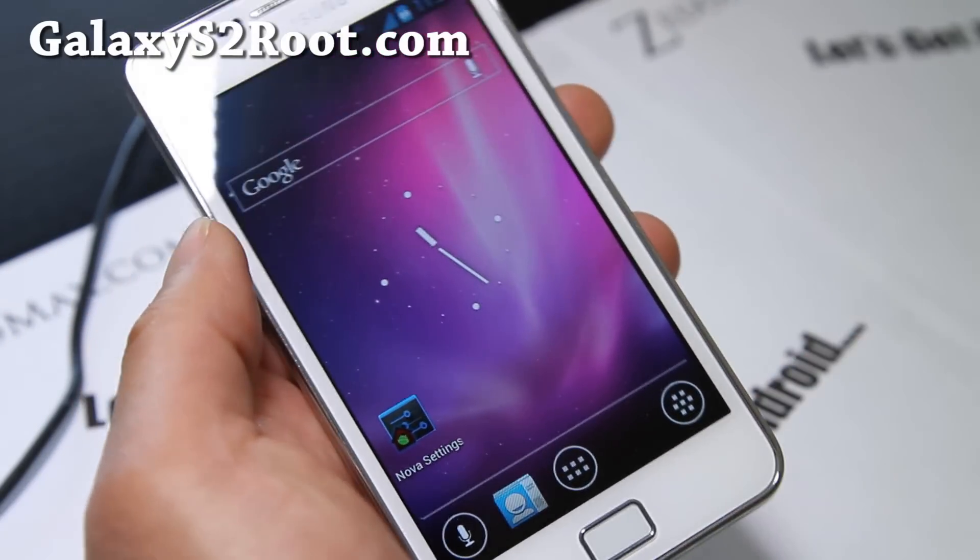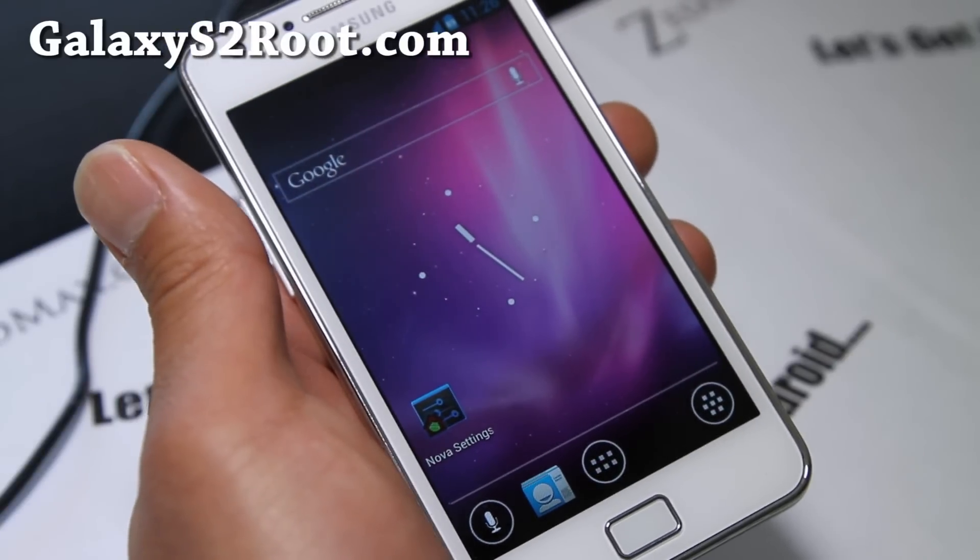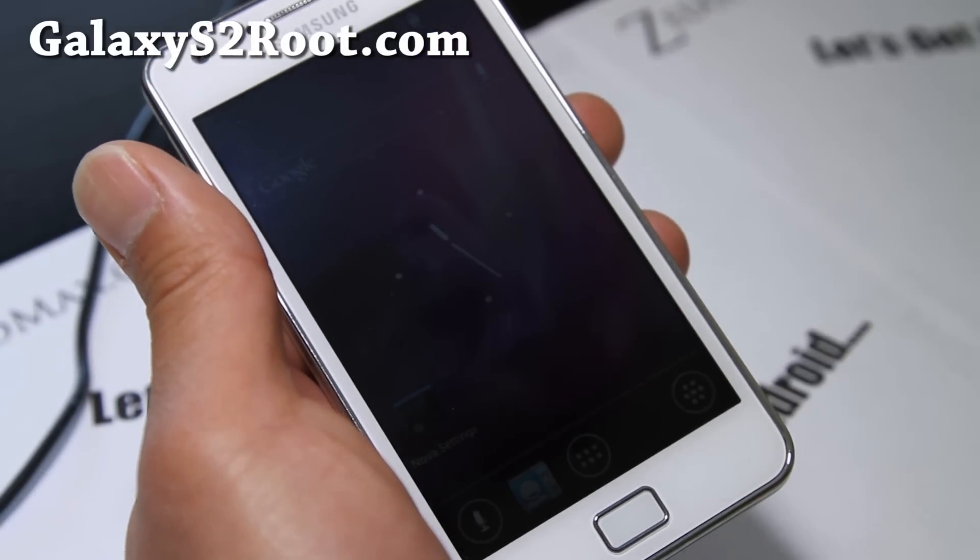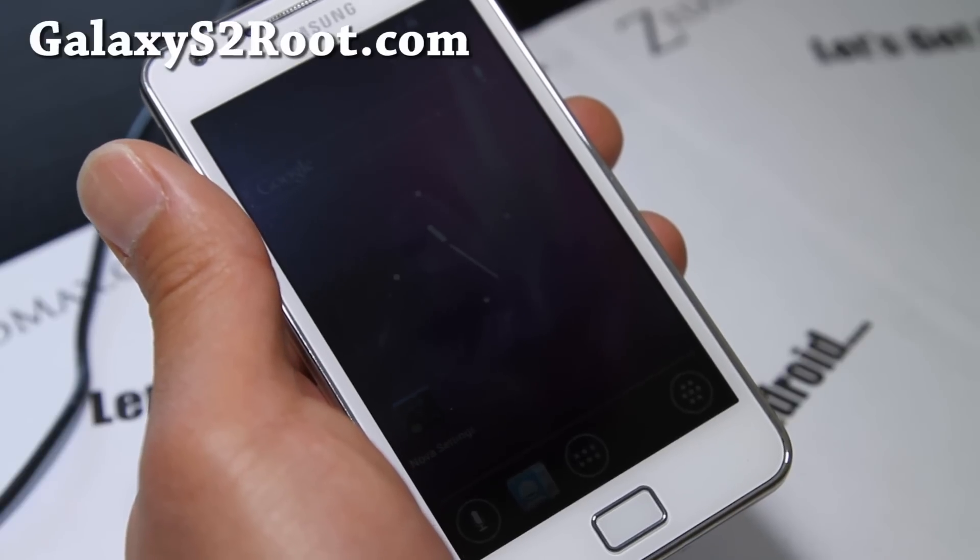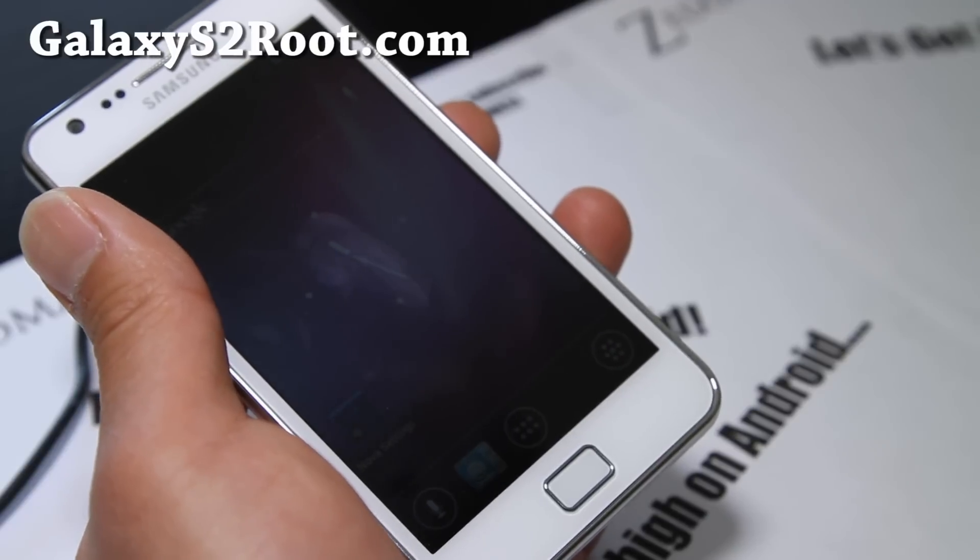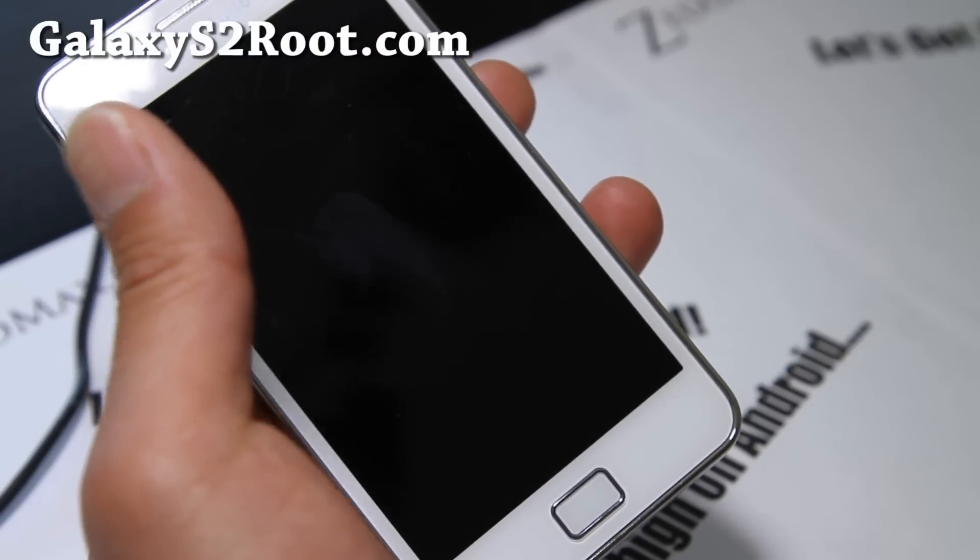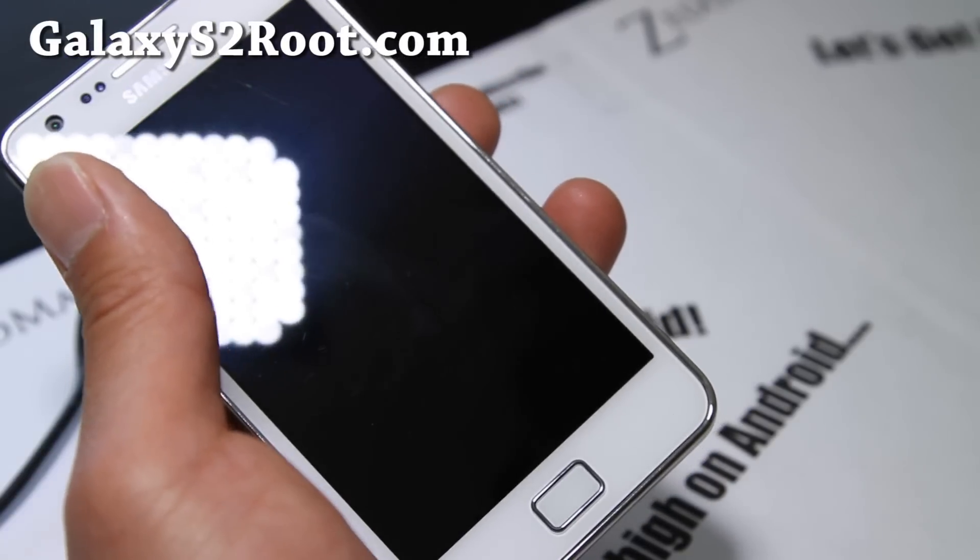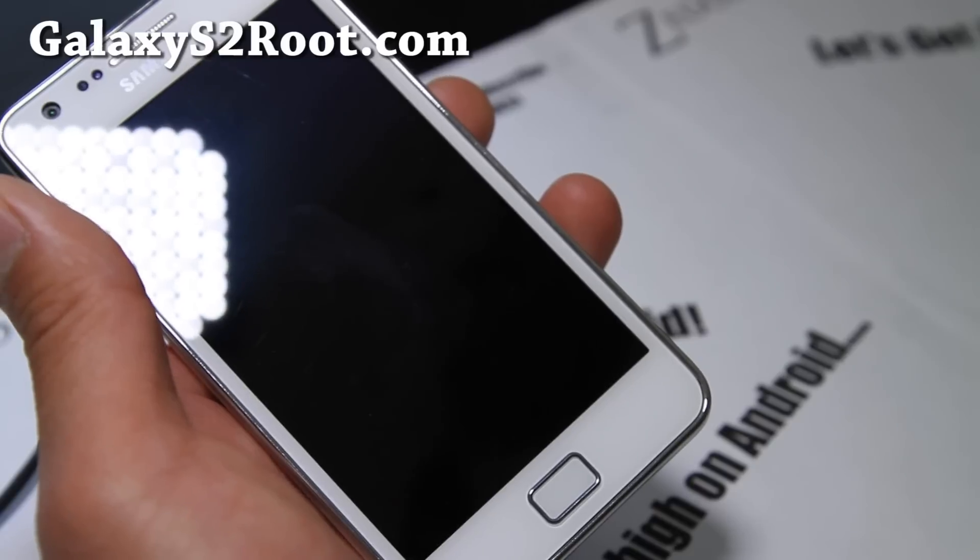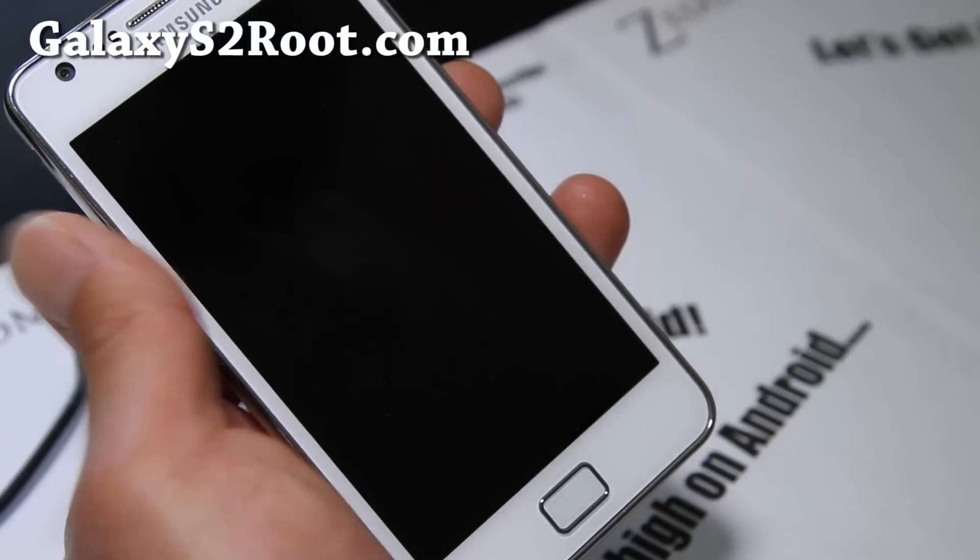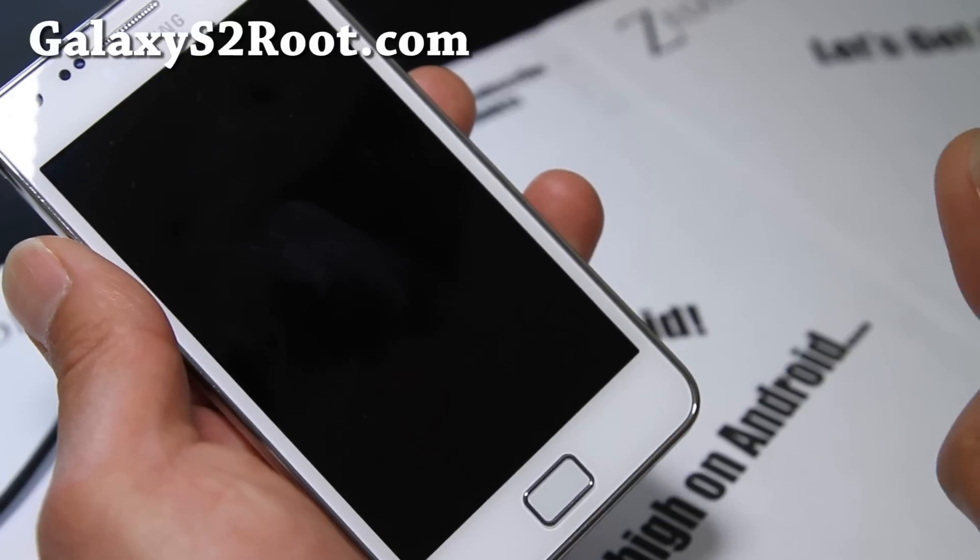And also you can subscribe, if you haven't, you can subscribe to my email list at galaxys2root.com to stay updated on ROMs for the i9100, T-Mobile and AT&T Galaxy S2. We update you once or twice a week with tips and stuff. And it helps me connect with my viewers. That would help me also greatly.